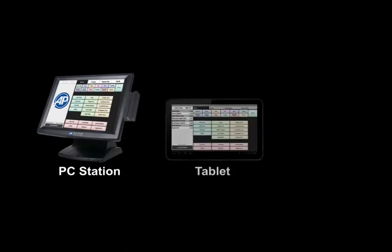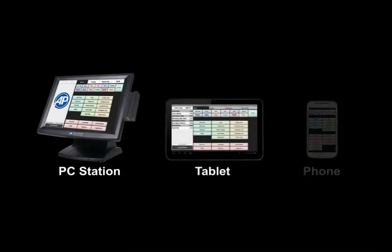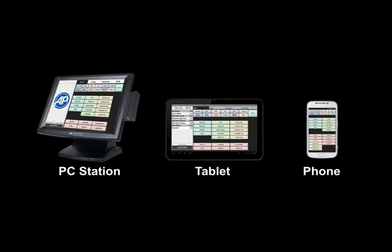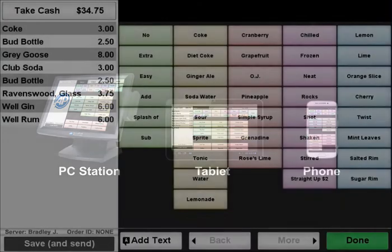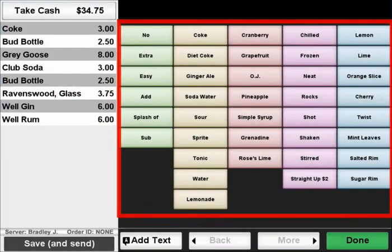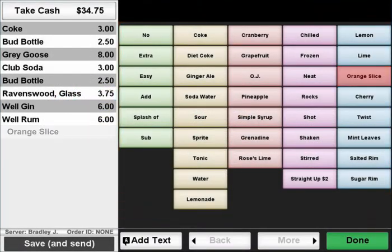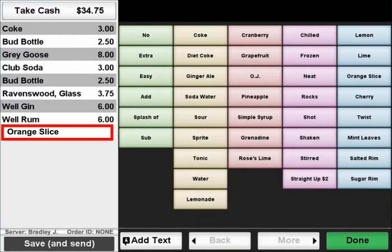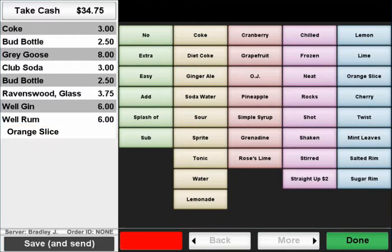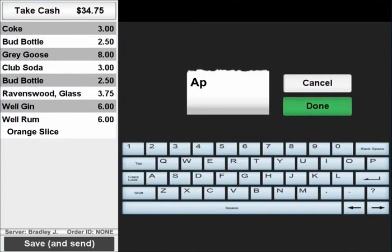Cocktail servers can order drinks from the bar using another AccuPause PC station or any Android device. In addition to the main menus, they can enter preparation instructions for the service bartender or use free text if necessary.